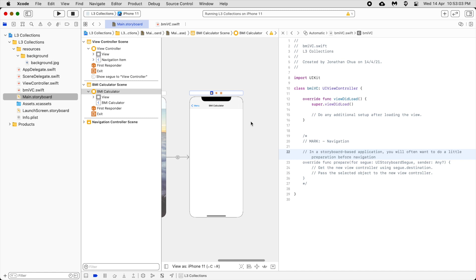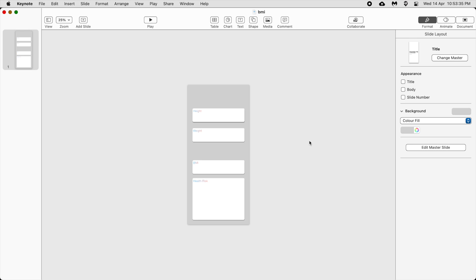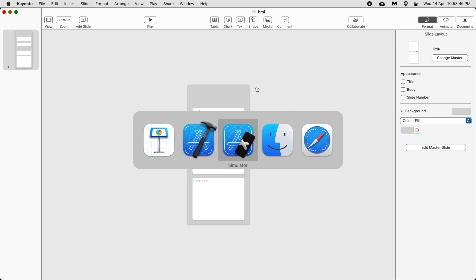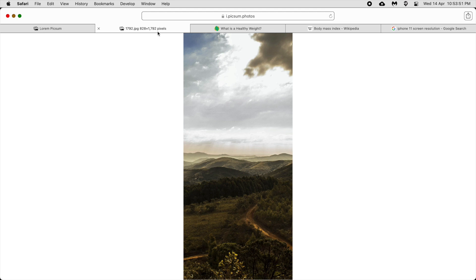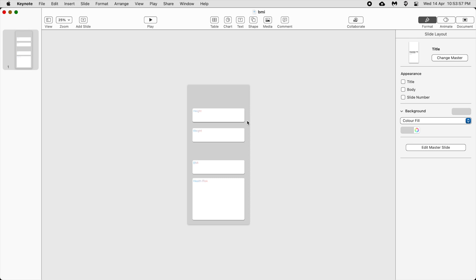So this is how we call the right view controller using the assistant. Next, so we've changed the back button and added a title. Now we are going to create the UI for the BMI calculator. You can choose to add a background — I actually created one using Keynote. You use Keynote to create a canvas at 828 by 1792, design your layout, then export it as an image and import it as a background.